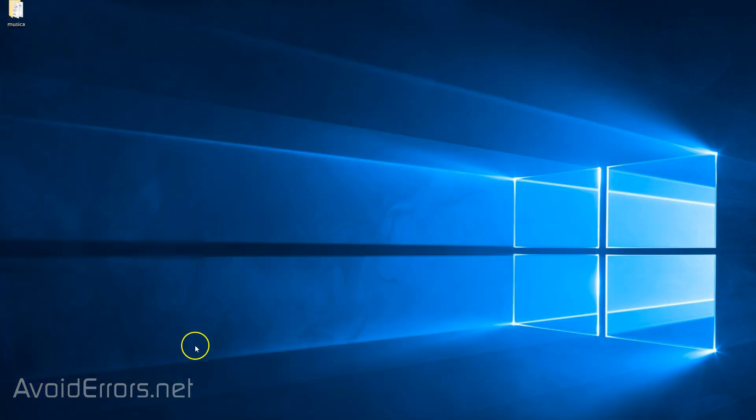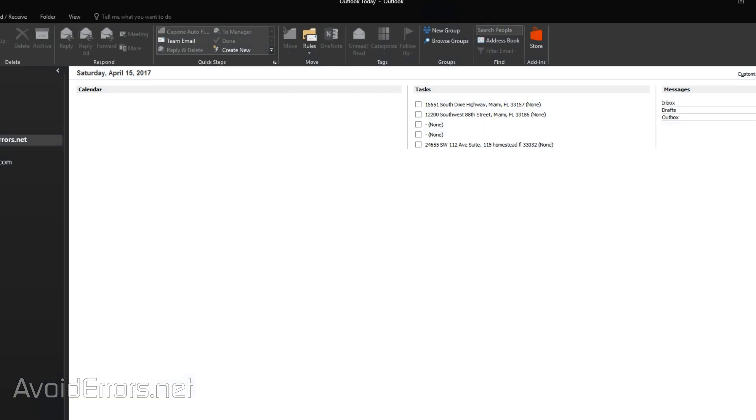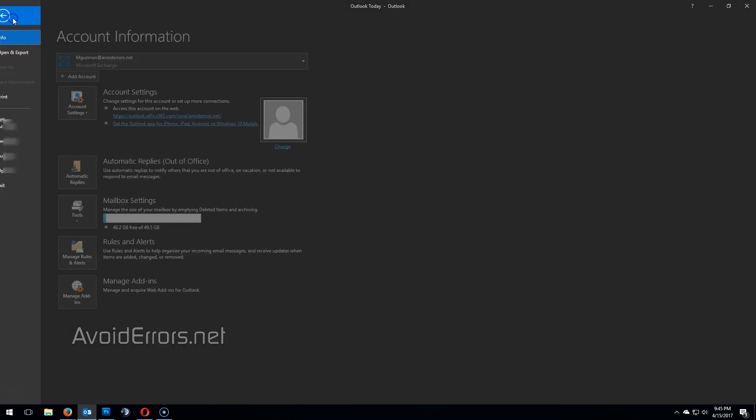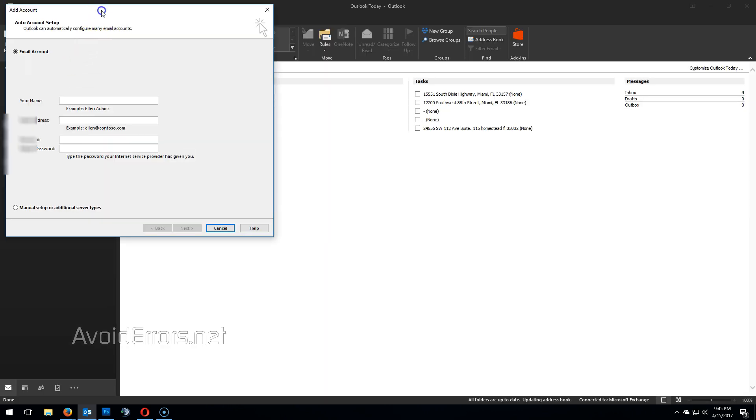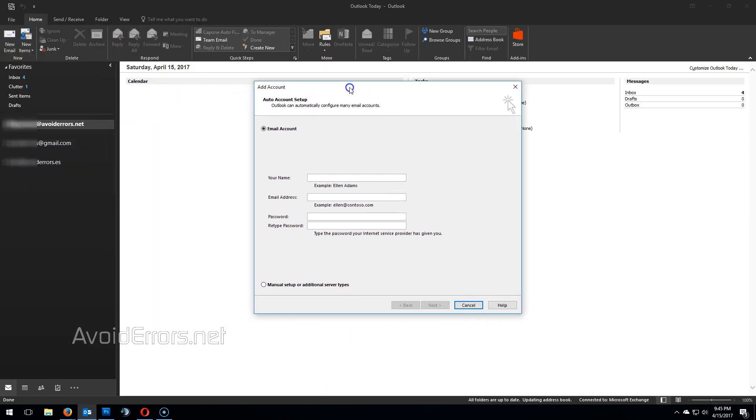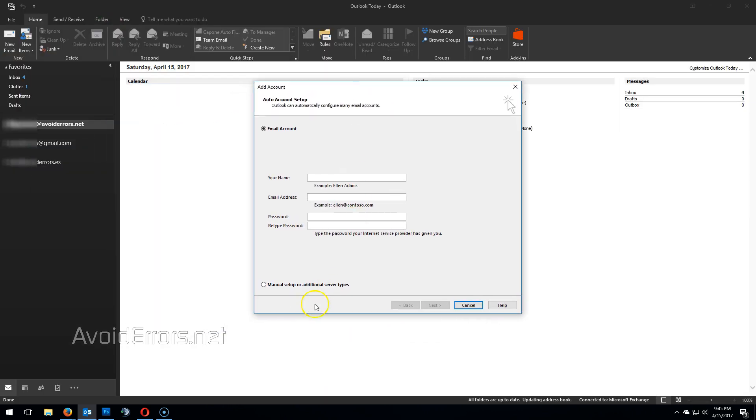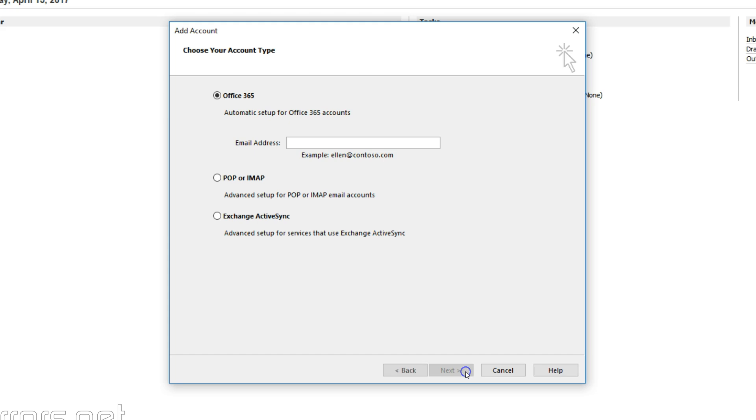Once enabled, go ahead and open Outlook. Click on File, Add Account. Here select Manual Setup or Additional Server Types. POP or IMAP.